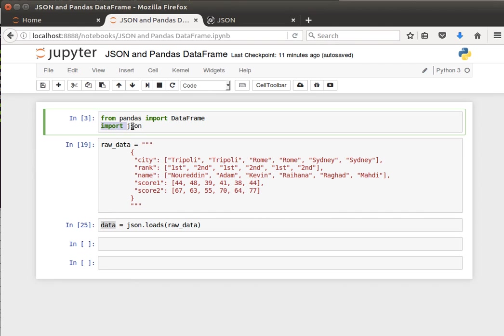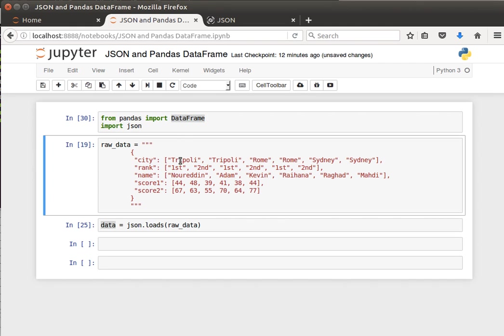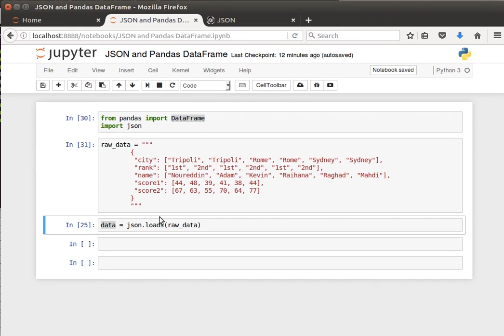We import the JSON library - you can see here 'import json'. We've seen 'import pandas as pd' before, but now if we want to import one module only we can say 'from pandas import DataFrame' and that should be enough. If we run that, we should be successful.